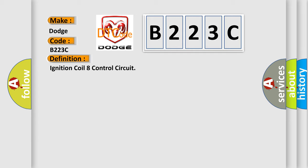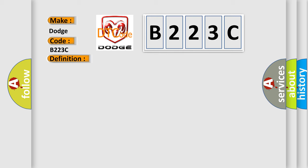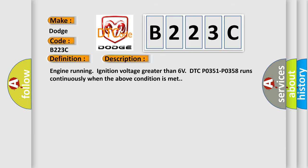And now this is a short description of this DTC code: Engine running, ignition voltage greater than six volts, DTC P0351 P0358 runs continuously when the above condition is met.